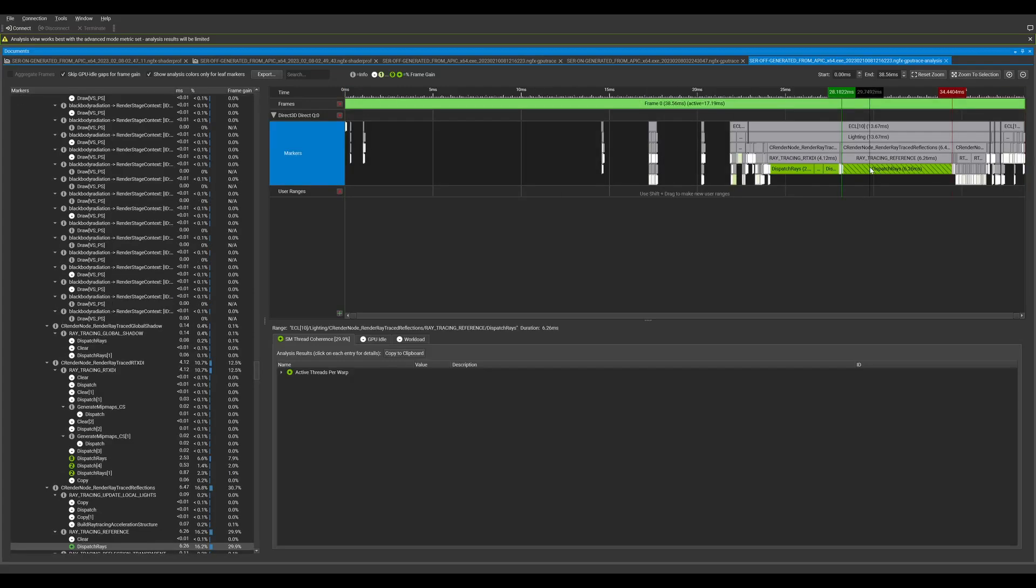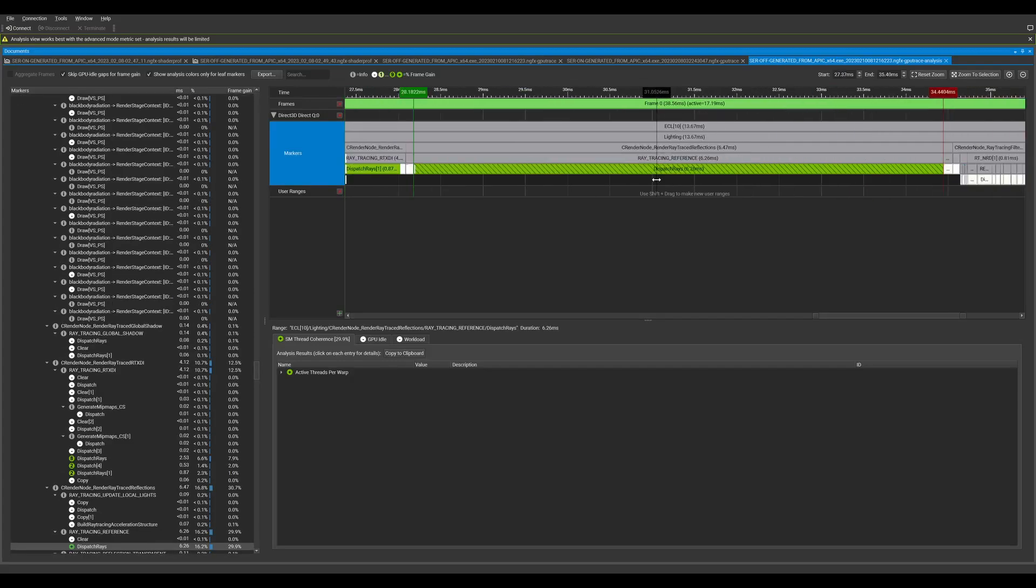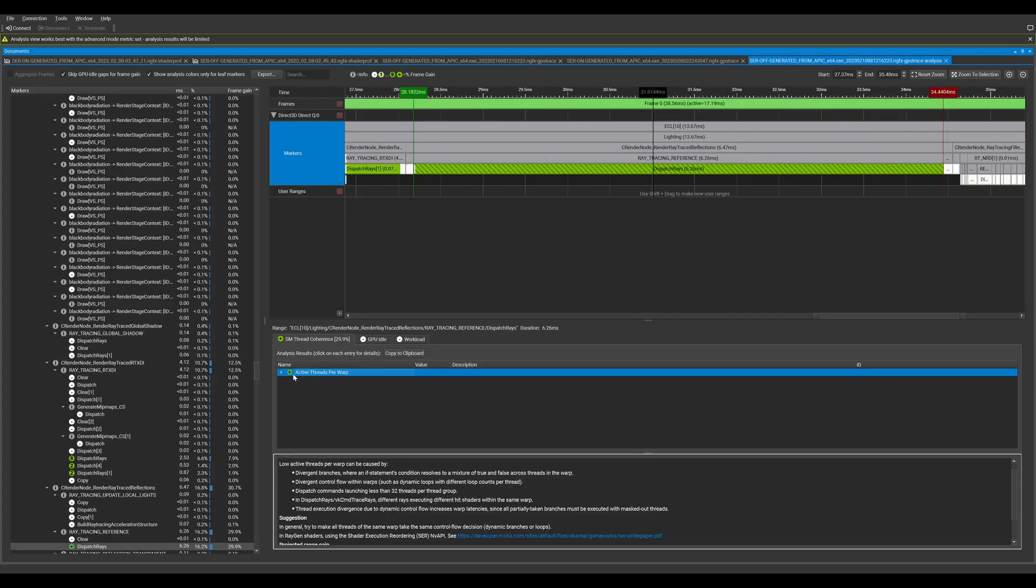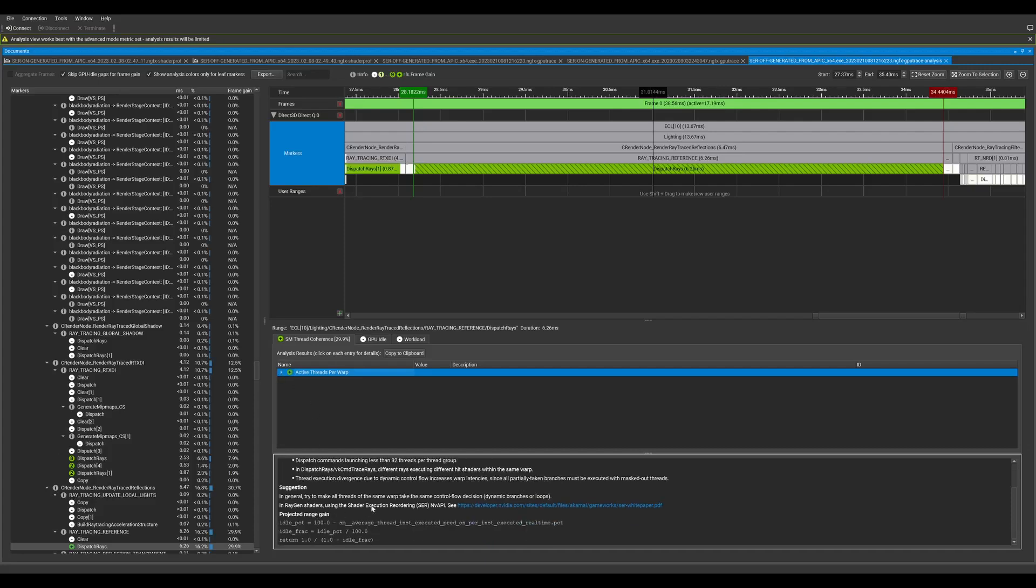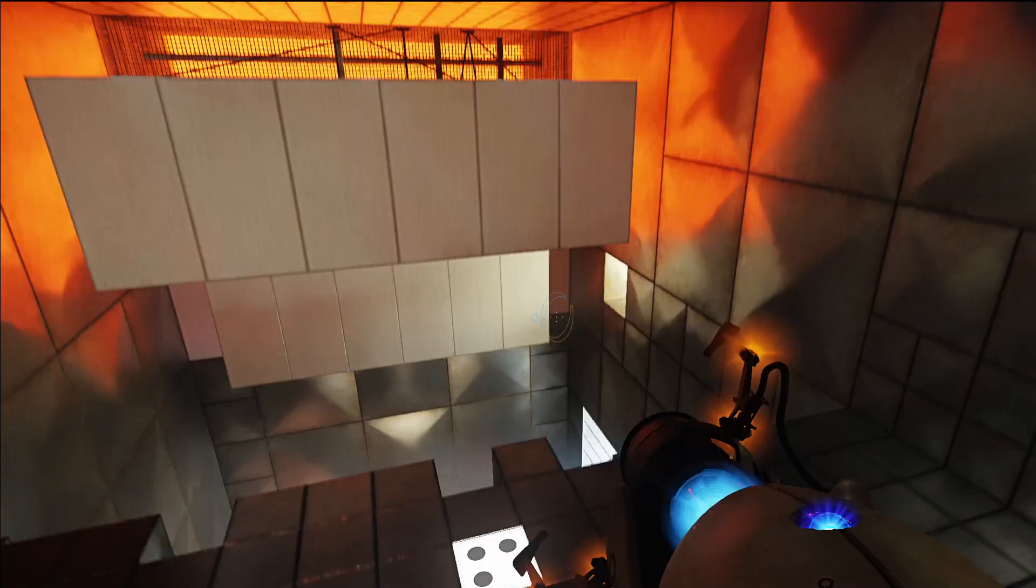Finally, GPU Trace has had trace analysis for a number of releases now, and with this release, we've made it even more powerful by providing new shader execution reordering analysis suggestions that inform you when you should consider implementing the SER Reorder Thread call in your shader code. Be sure to read the SER white paper to learn more about this incredibly useful feature.